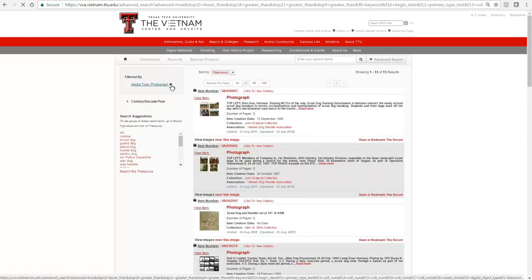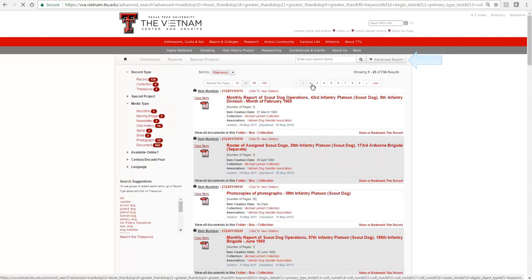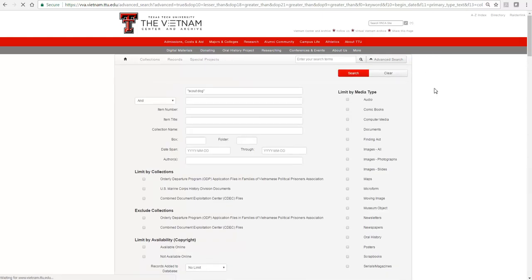Click on the Advanced Search button to bring the form back to make changes or additions to your search. To begin a new search, click the Clear button to remove all entries.